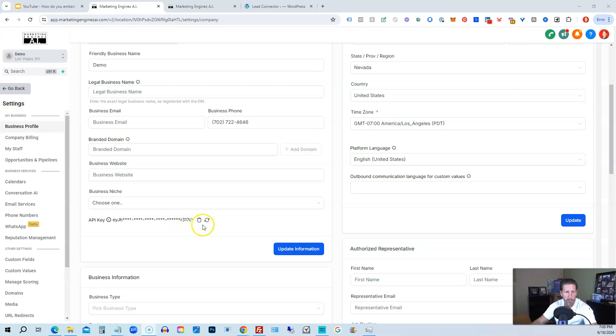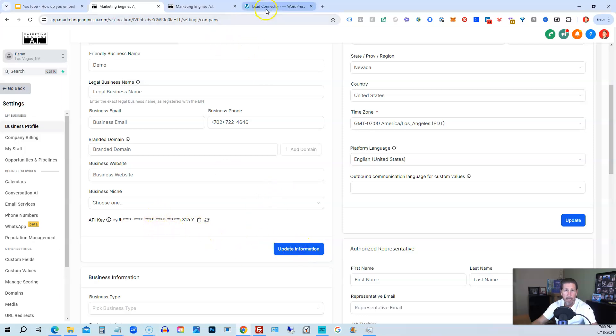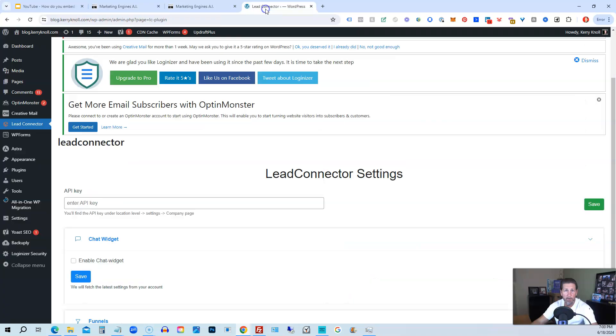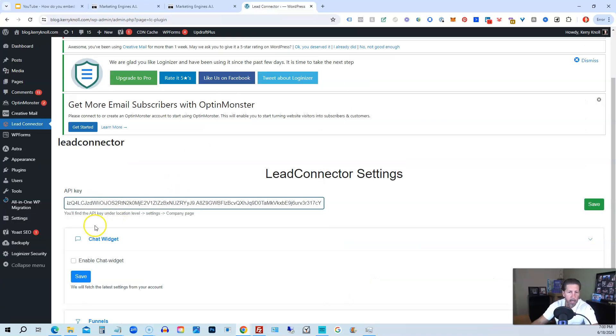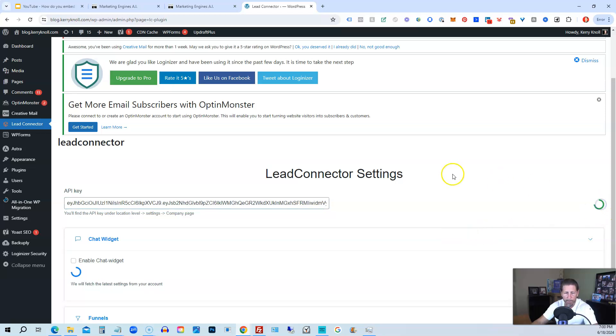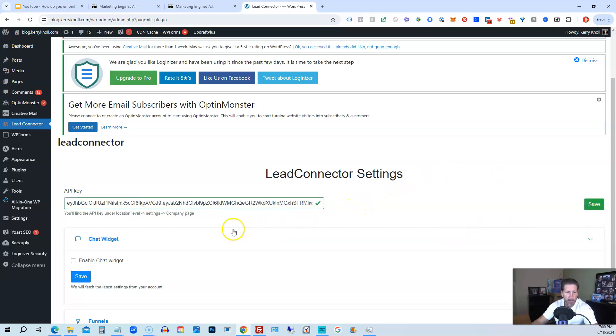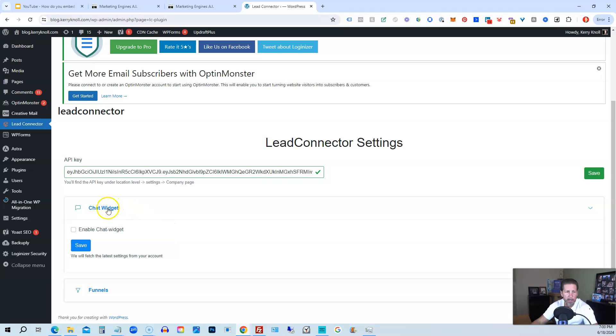You copy it. If you want to refresh it or change it, you can do that too. Then make sure you do hit Update Information just in case it needs to save that key. And then we go back over to our WordPress site, we're going to paste that in here, and then we're going to click Save. Then if we had the chat widget all set up, we could enable it by checking this button and saying Save. Otherwise, the next thing we want to do is choose our funnel.